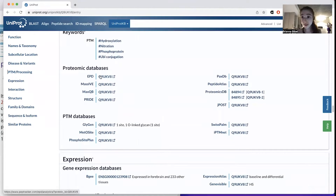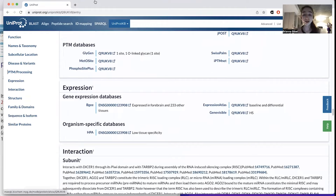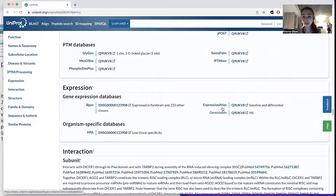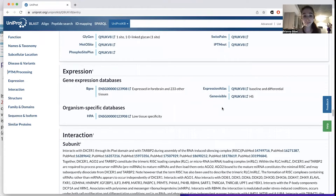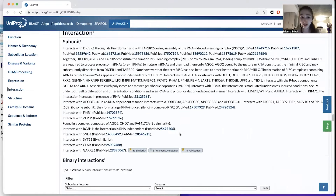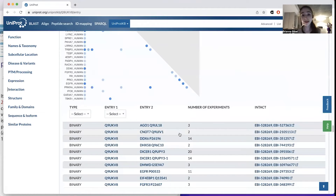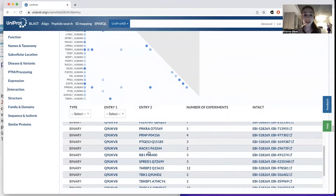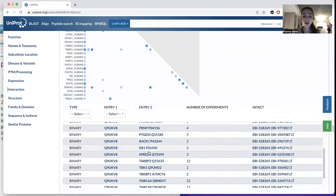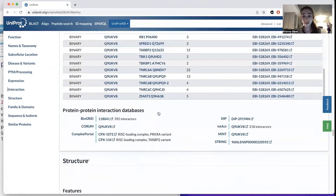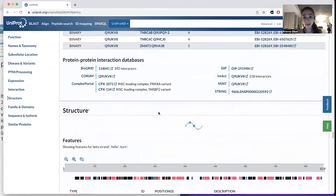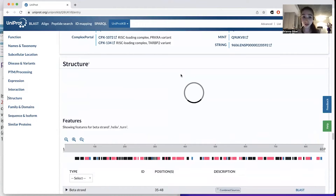Uniprot is kind of like a launchpad that you can use to find more information. If you want to know more about its expression, it'll take you to the Expression Atlas. And with each of these links, you can go search for more in those other databases.